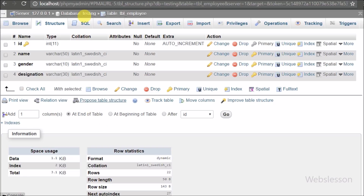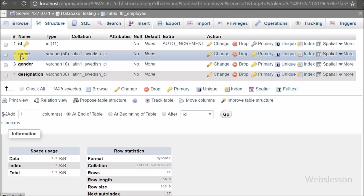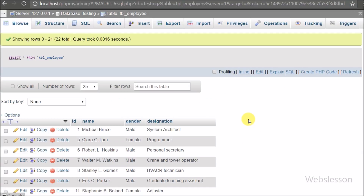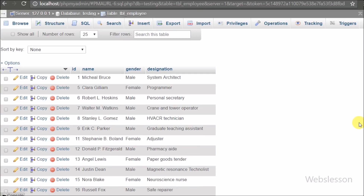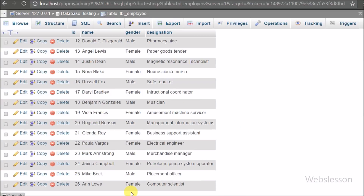Now let's start discussing this topic. This is our testing database, and in it we have one employee table with four columns: id, name, gender, and designation. In this table we have already inserted some data. To display the functionality of this feature, we will fetch data from this table and display the search result on the web page.